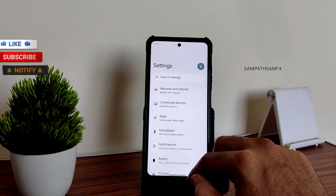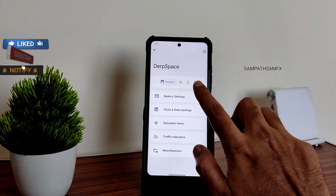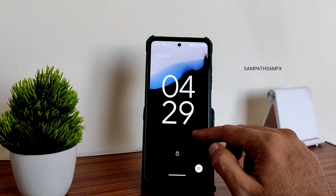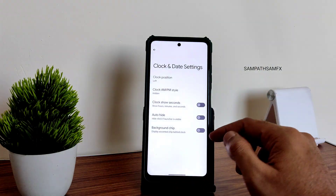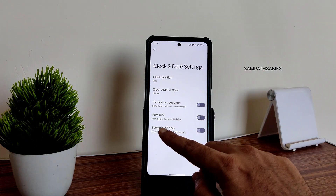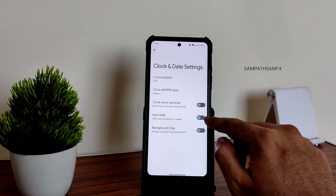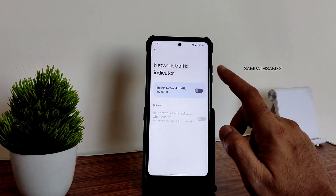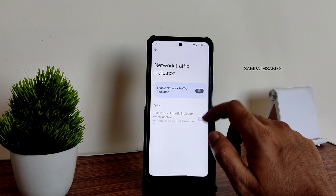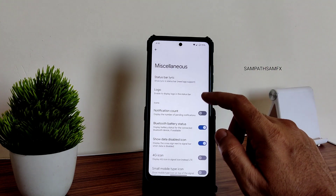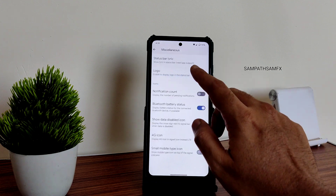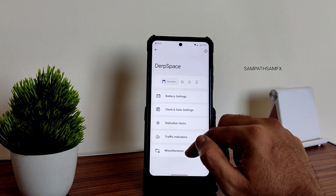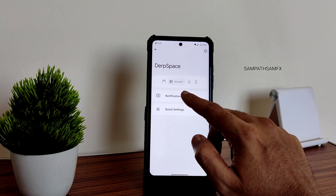In the DerpSpace settings, you get plenty of customization options — battery percentage and style, clock style, date settings, background chip, auto-hide clock, show seconds, and clock and date settings. Network traffic indicators are working fine. You can also adjust the miscellaneous logo and status bar lyrics from here.